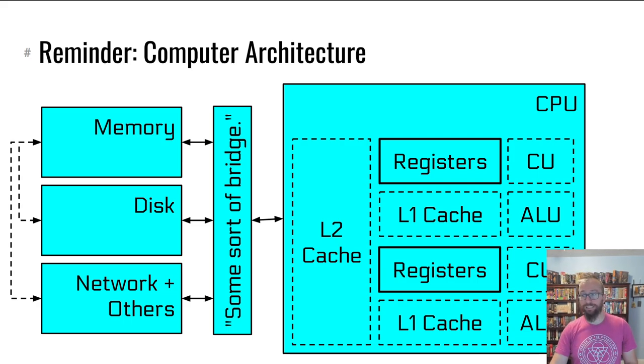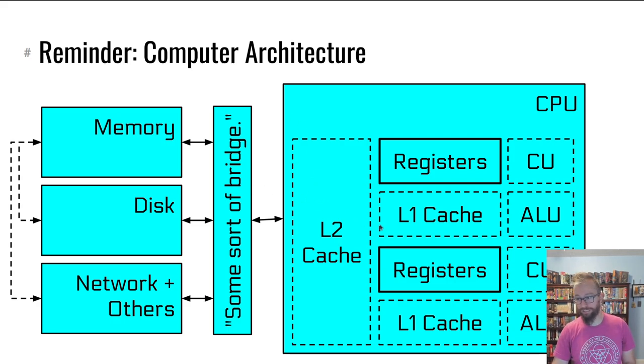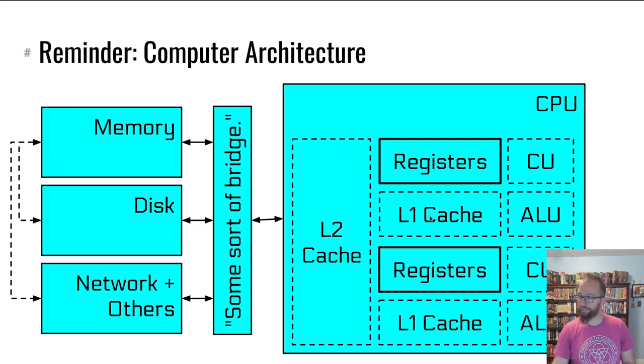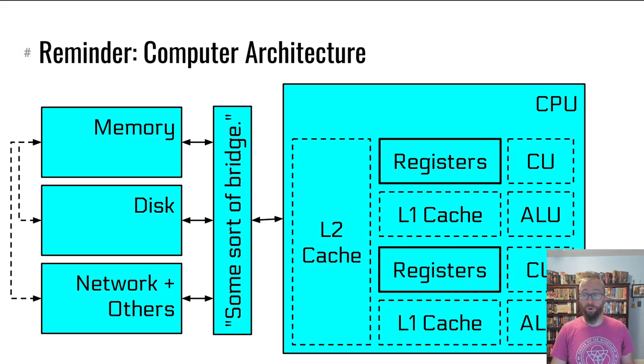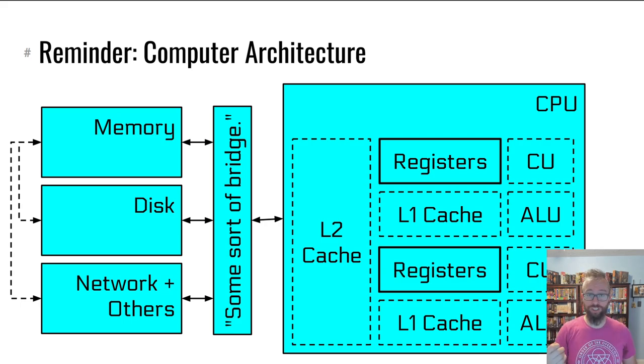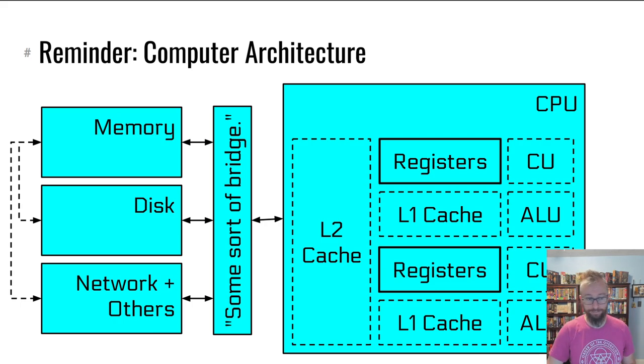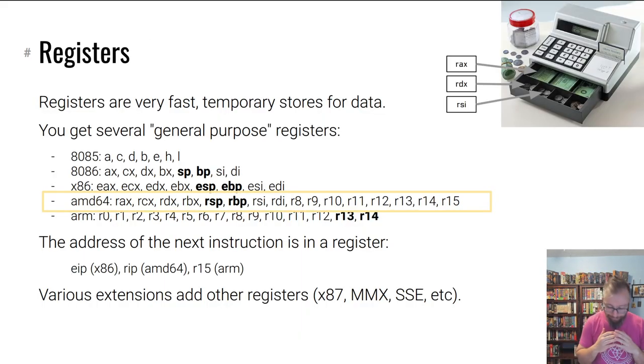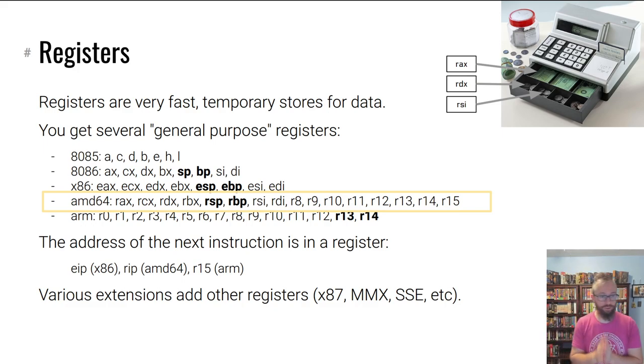The register file sits right inside the CPU and holds a bunch of registers. Data flows from system memory into various caches (unfortunate name collision with cash register) and then into the register file where it is used, or flows directly from the instructions into the register file.